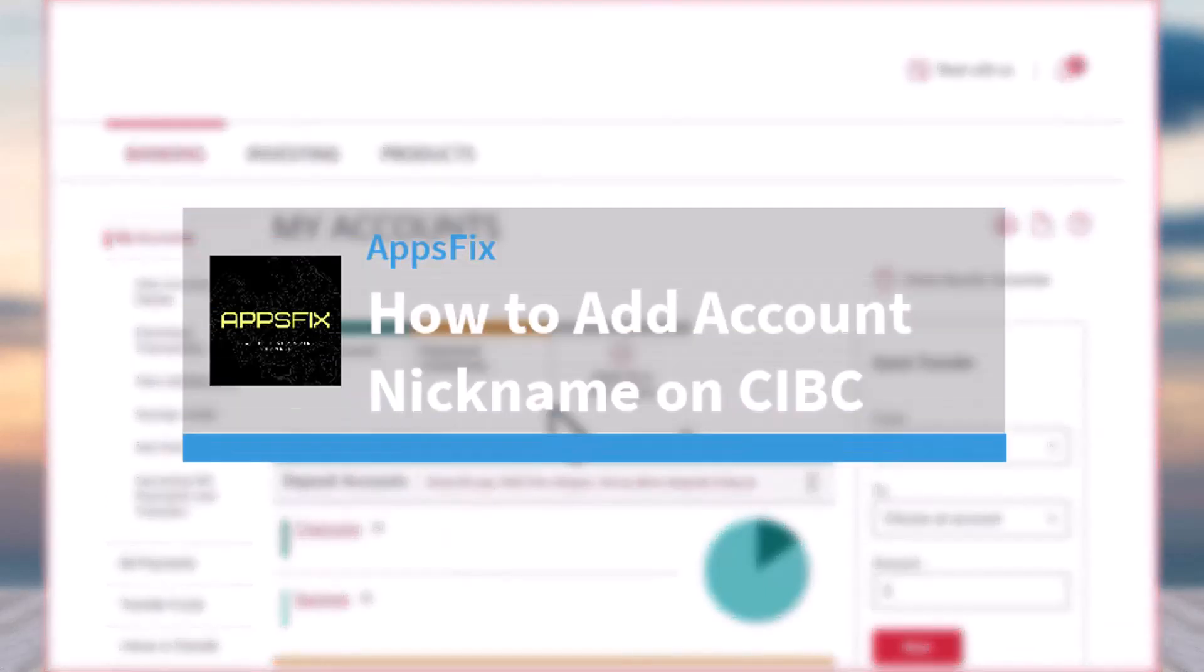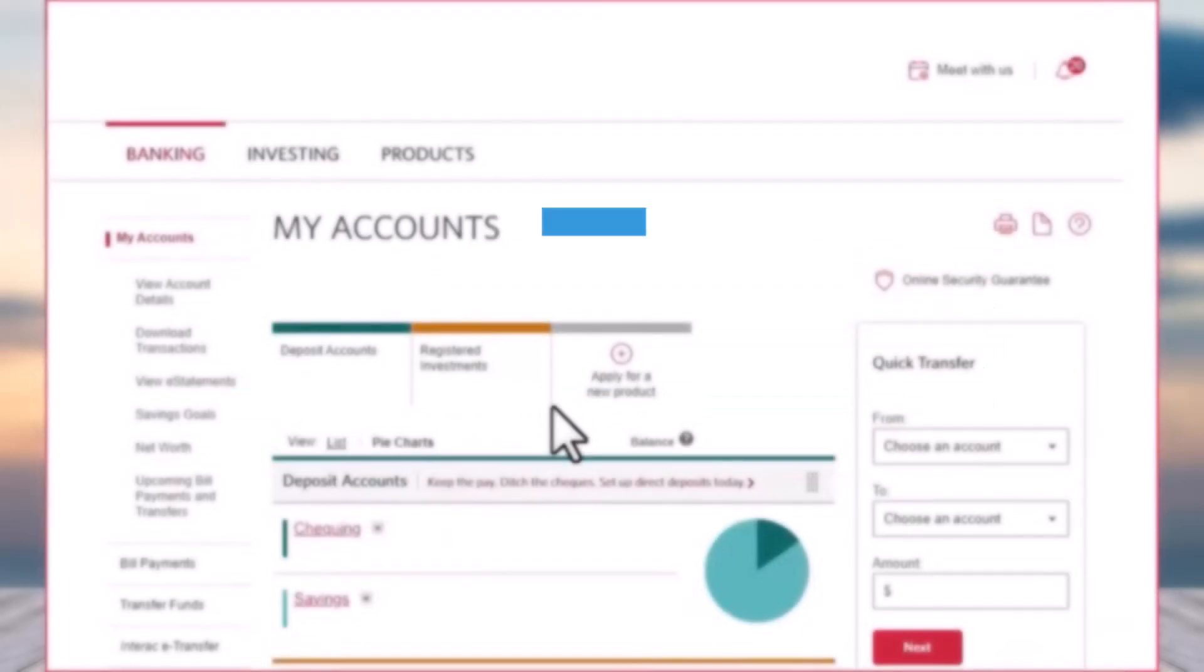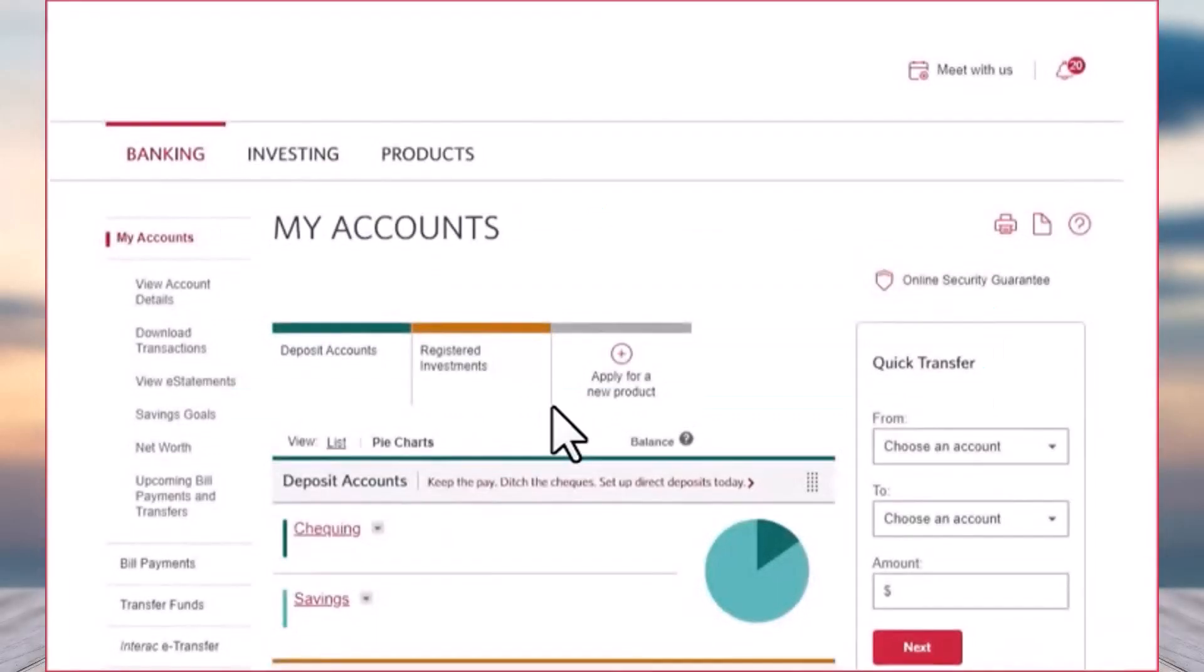How to add account nickname on your CIBC Bank. Hey everyone, welcome back to another tutorial video. In today's video, I'll show you how you can add a nickname to your account on CIBC Bank.